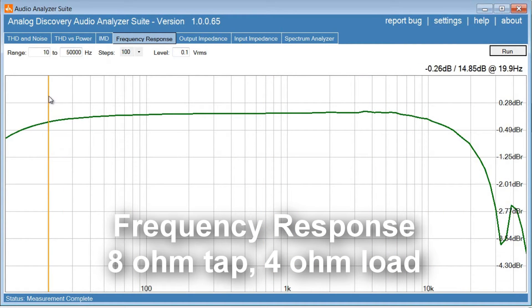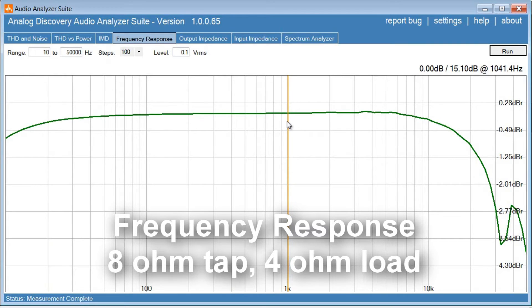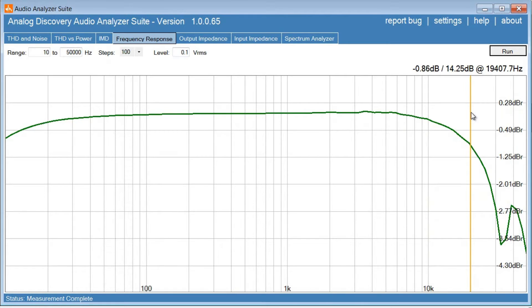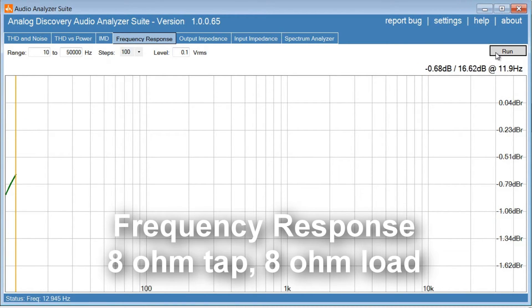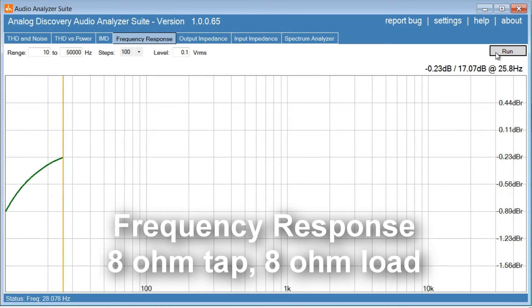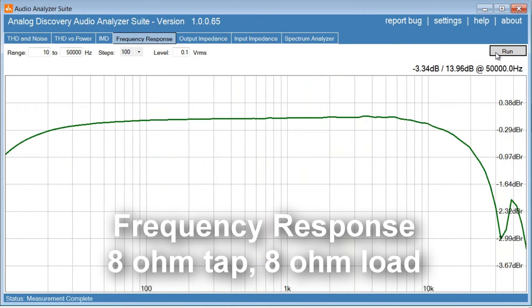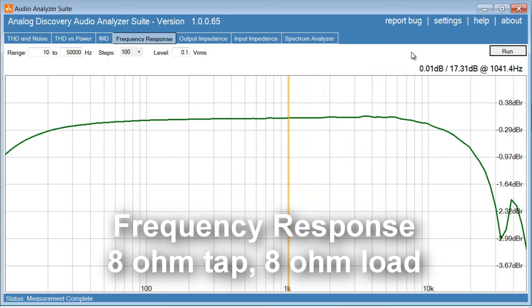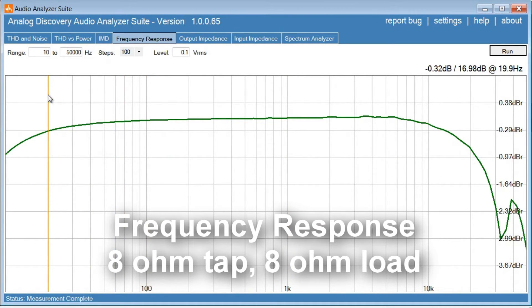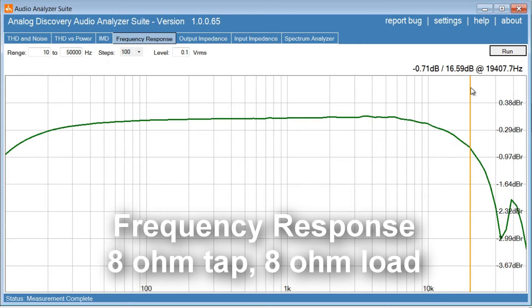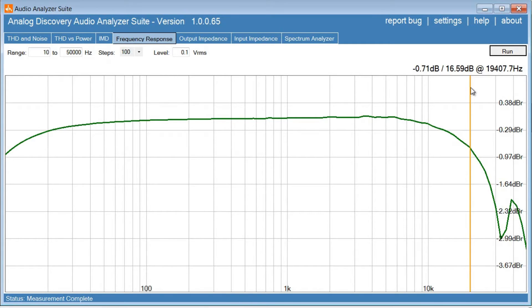And the frequency response looks pretty good. The gain is about 15 dB and 20 kHz, we are down less than 1 dB. That looks good. So let's try 8 ohm on the 8 ohm tab. So the gain goes up to 17 dB. The frequency response, 20 Hz, we still got plenty of bass extension there. And 20 kHz, 0.7 dB down. That looks good. So the frequency response is very good for this amplifier.